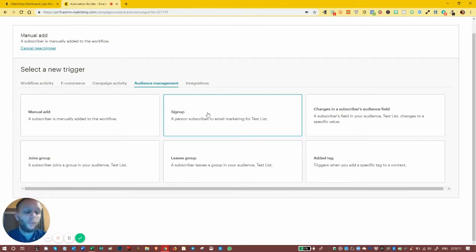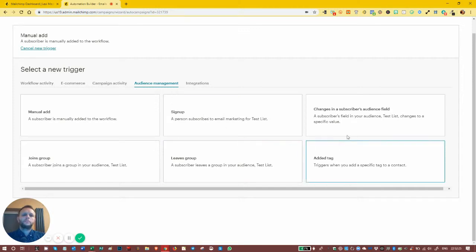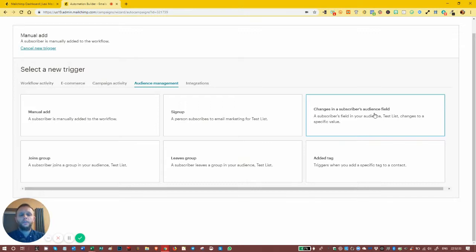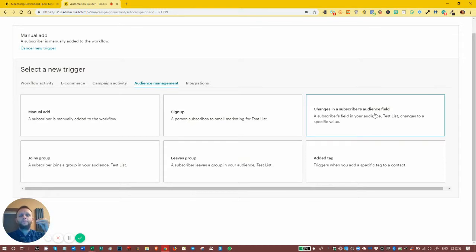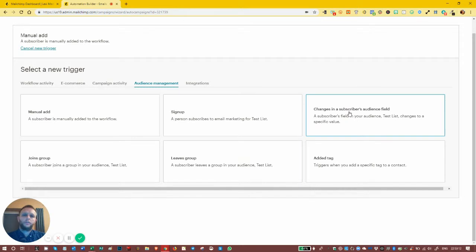The most simple example of sign up is the welcome automated email — it goes out to anybody who signs up for your list, no matter where they sign up or what offer they sign up for. We also have changes in the subscriber's audience field. If you recall, we did an embedded form with a hidden text field. You could have four different forms on your website with a source for each page, or use it to deliver an offer. When somebody signs up and that field changes — say they had offer A and now get offer B — that will trigger an automation sequence.